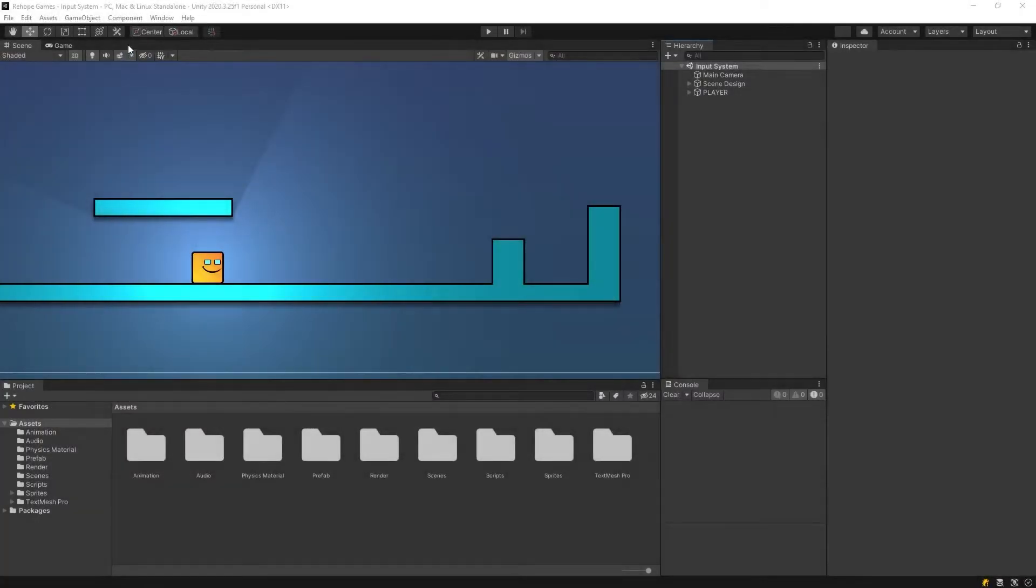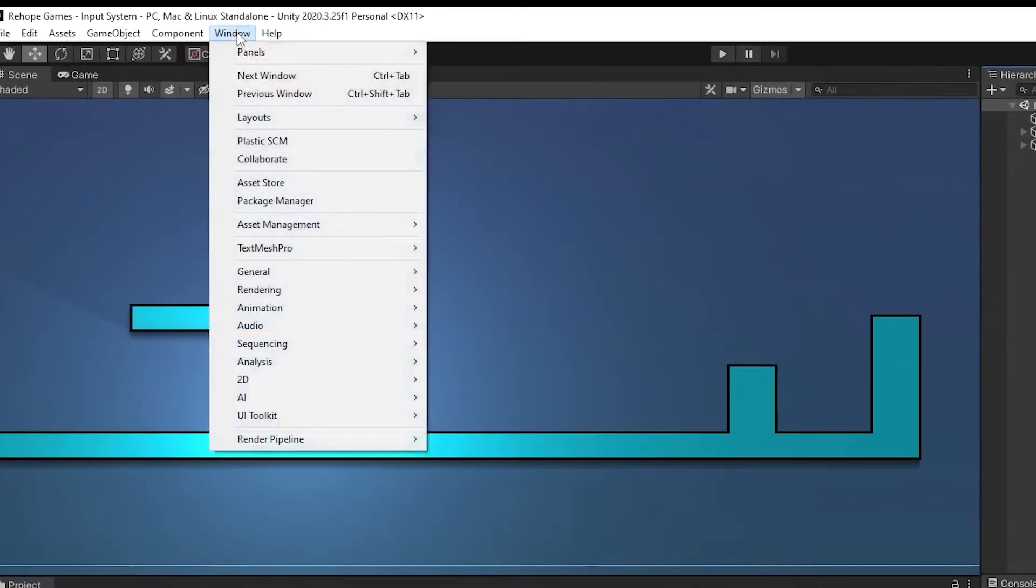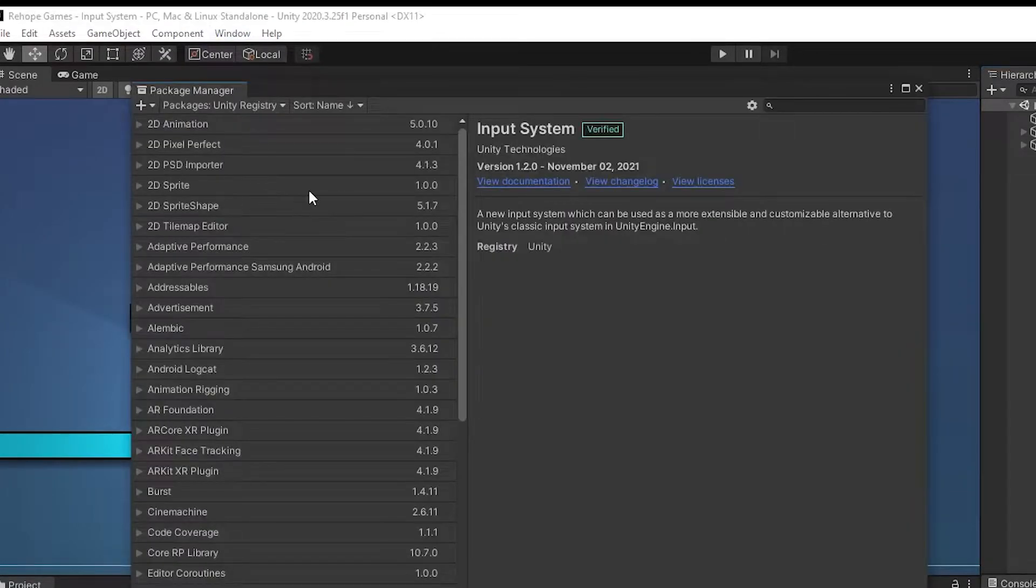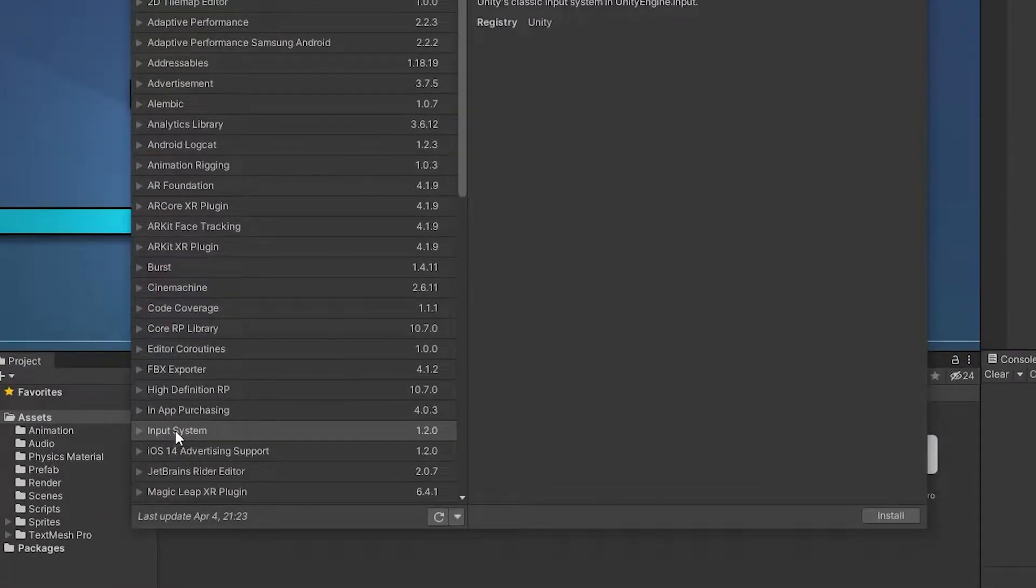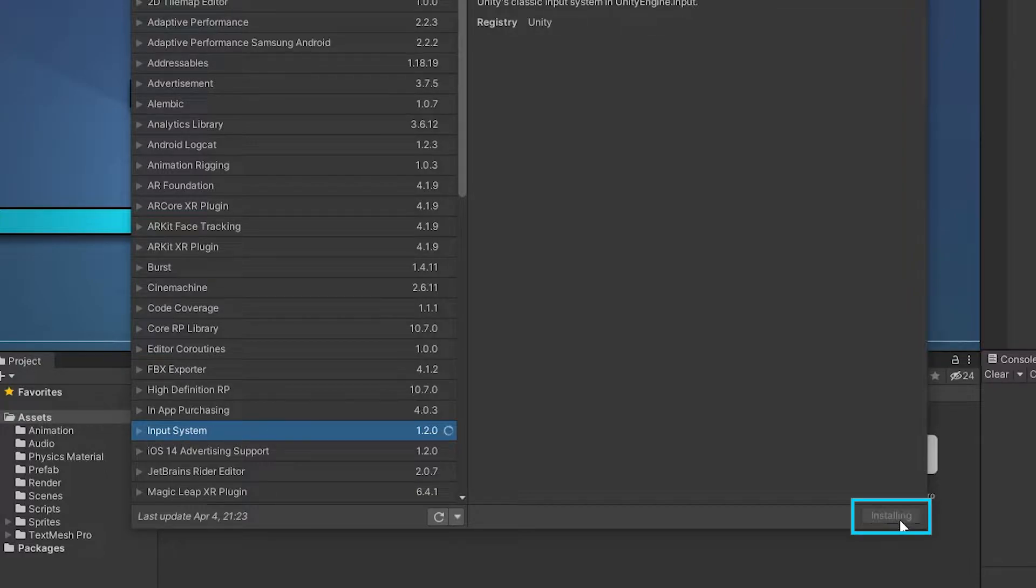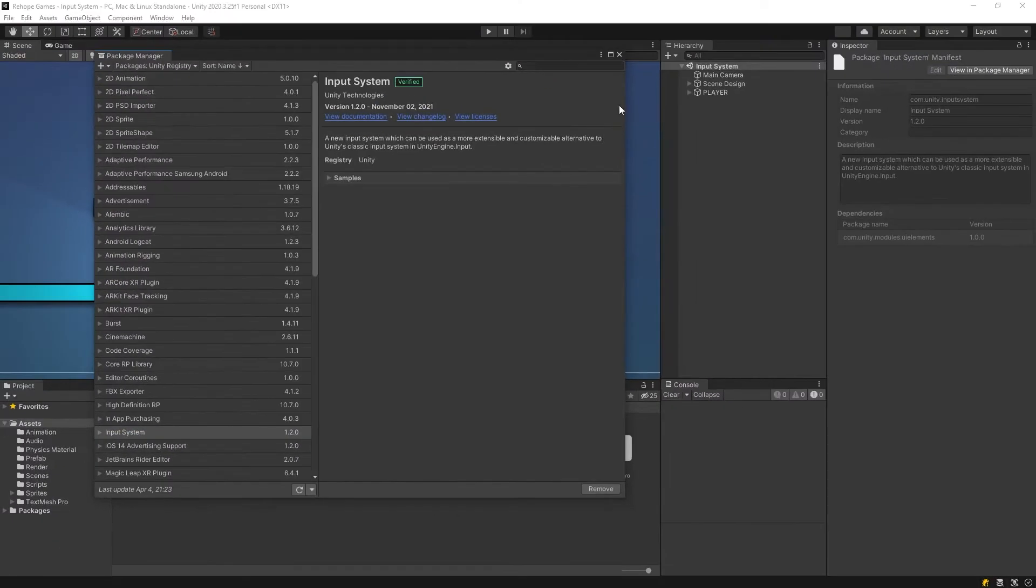Let's start by installing the input system package. Open a window, package manager, select input system and click install. Ok, installing is completed.